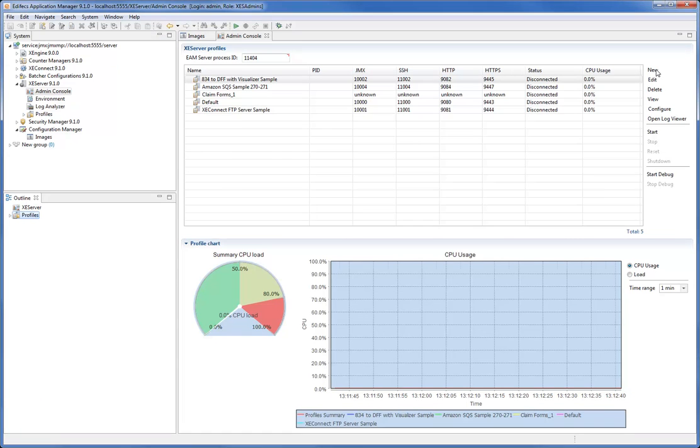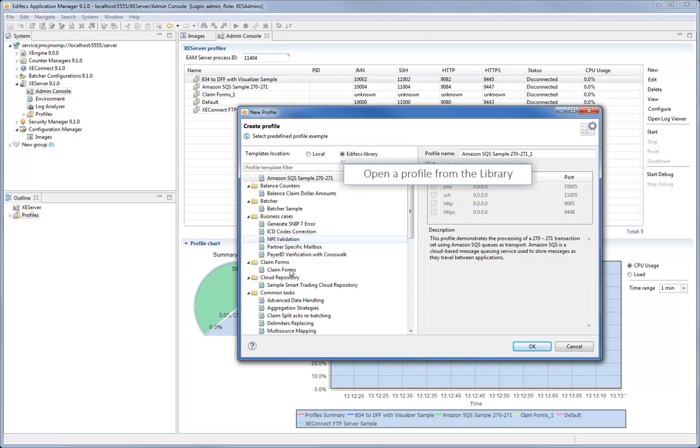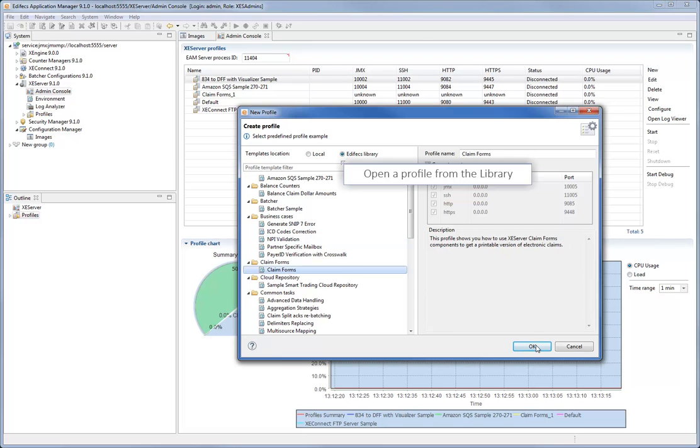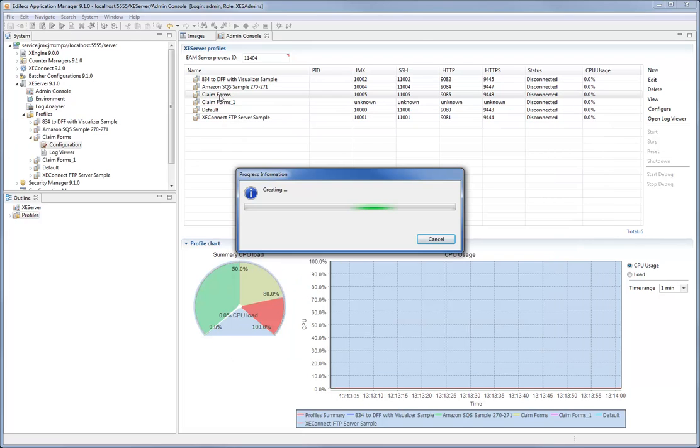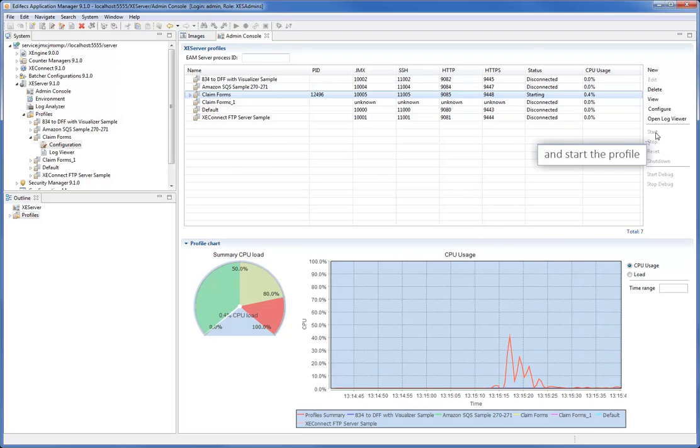Or open and start profiles from the library in the EdFX Application Manager, and many more.